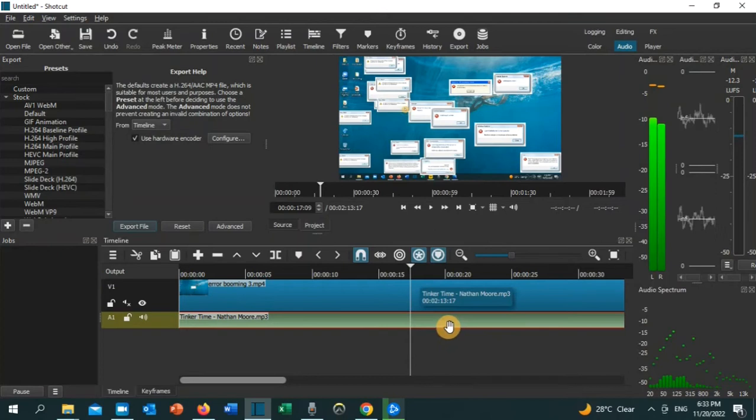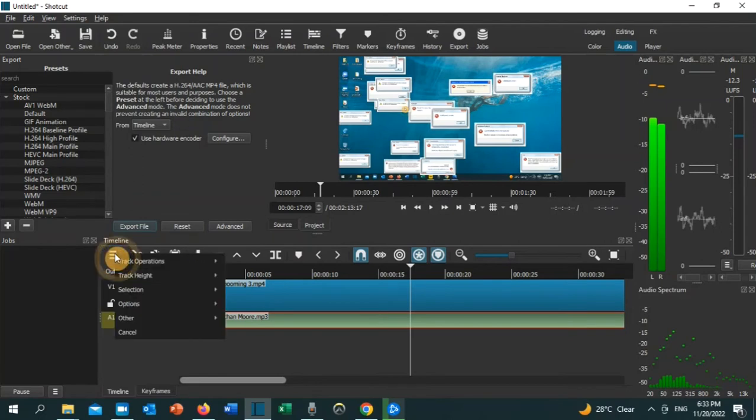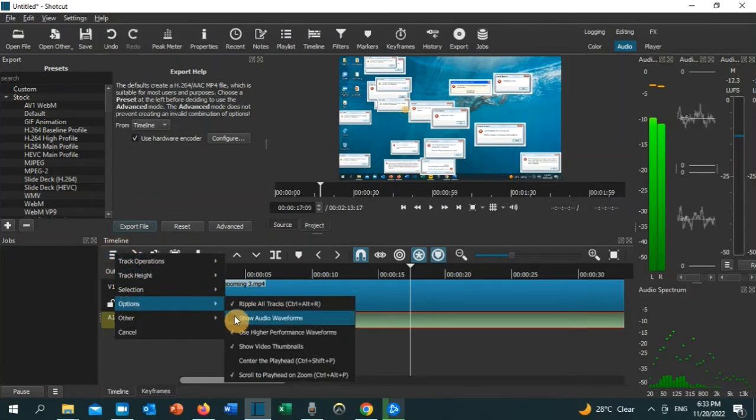Now let's go ahead and solve this problem. What you need to do is click on the timeline menu - the three lines - then go to Options and select 'Show Audio Waveforms.'